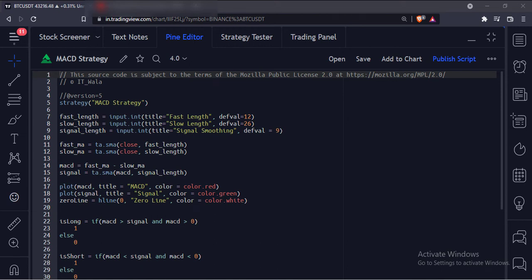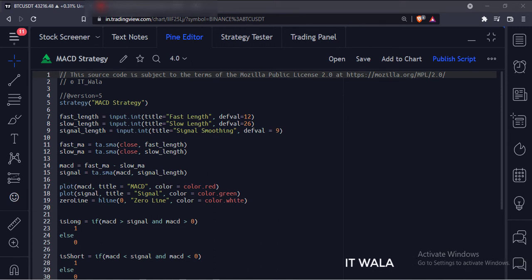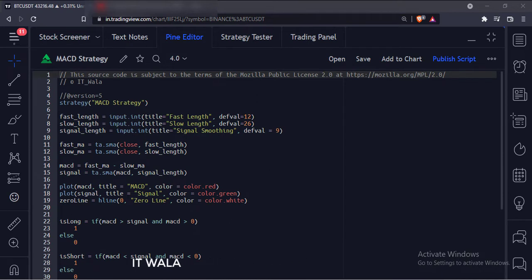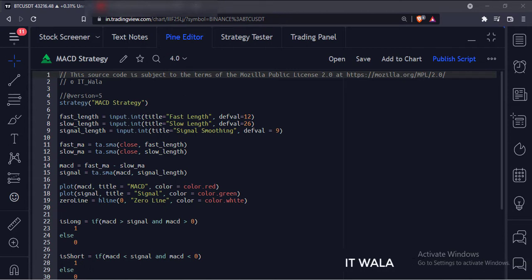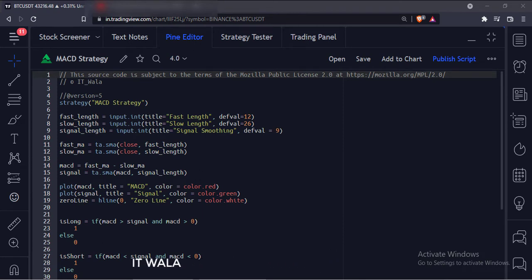Today we will see how to implement a MACD strategy in the TradingView Pine script. First, let's understand the strategy. When the MACD is above the signal line and the MACD is above the zero line, we will buy the stock.